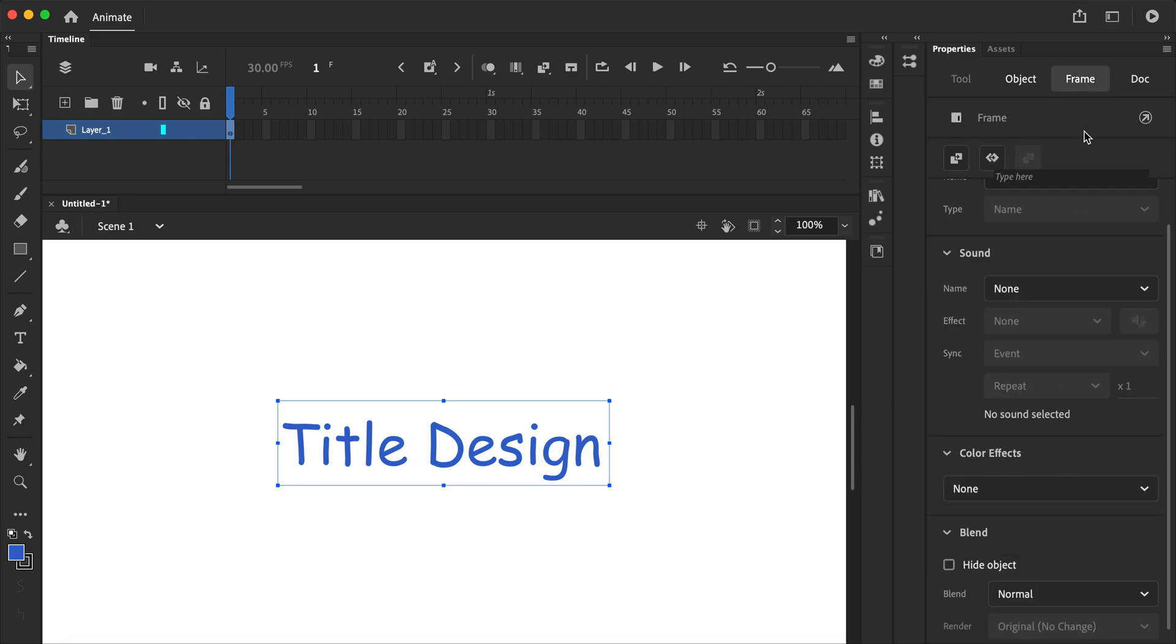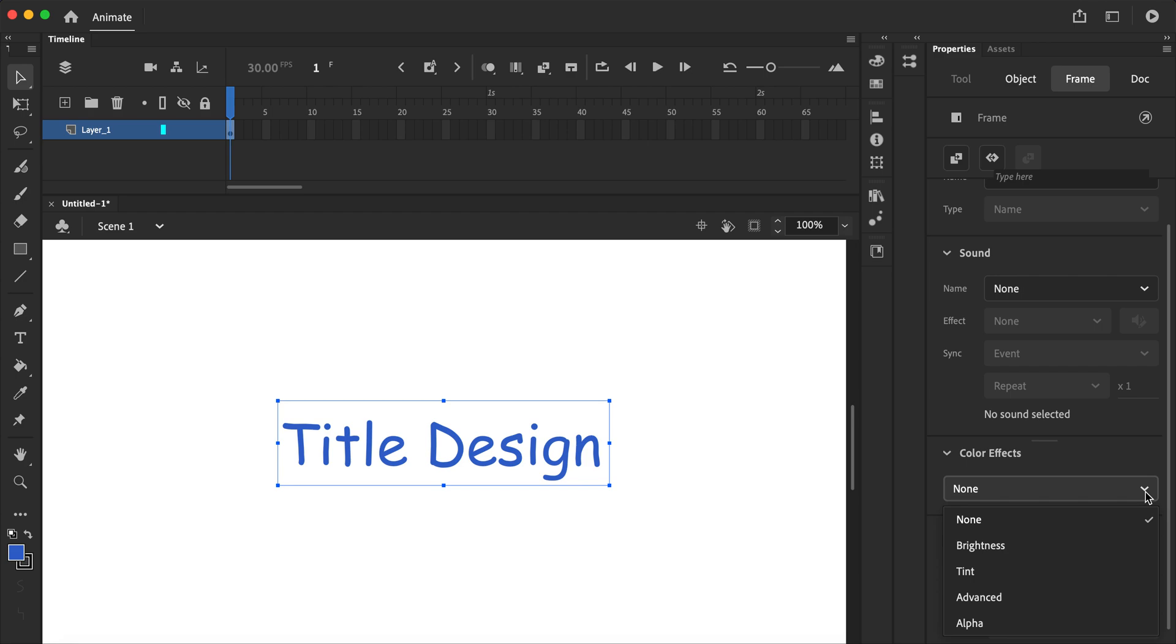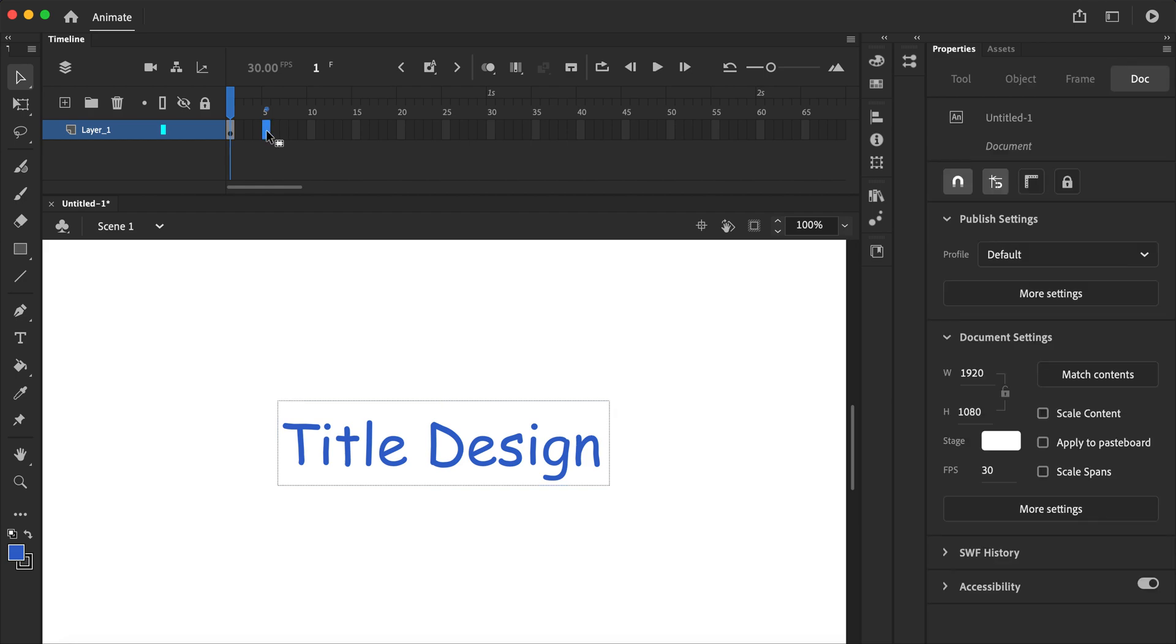So go to frame, color effects, alpha. That's the one we want to use, but before we do that, let's add a keyframe.